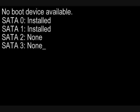No boot device available. SATA 0, installed. SATA 1, installed. SATA 2, none. SATA 3, none. It then just stays there with the cursor flashing at the end of the message, and nothing else occurs.